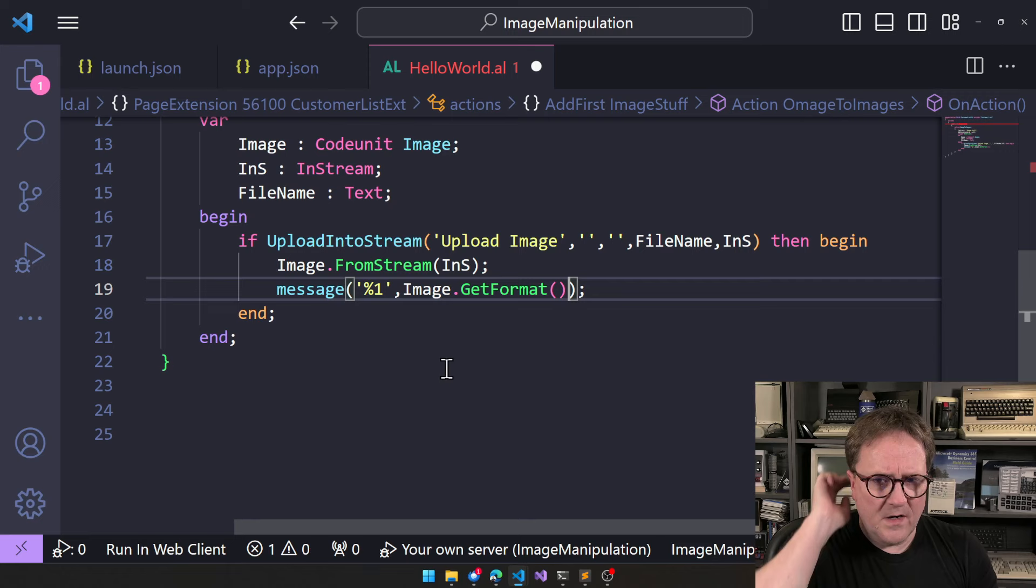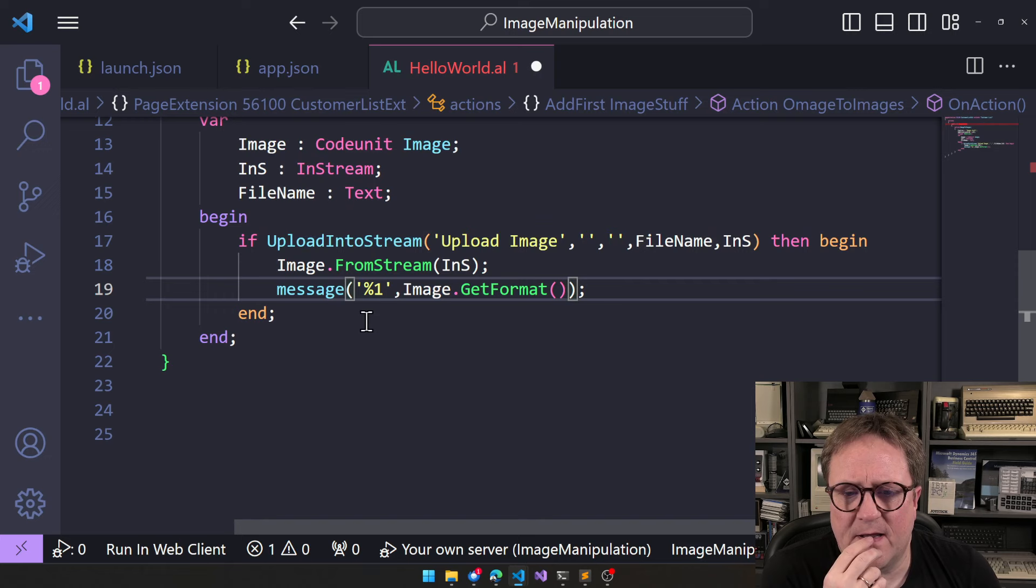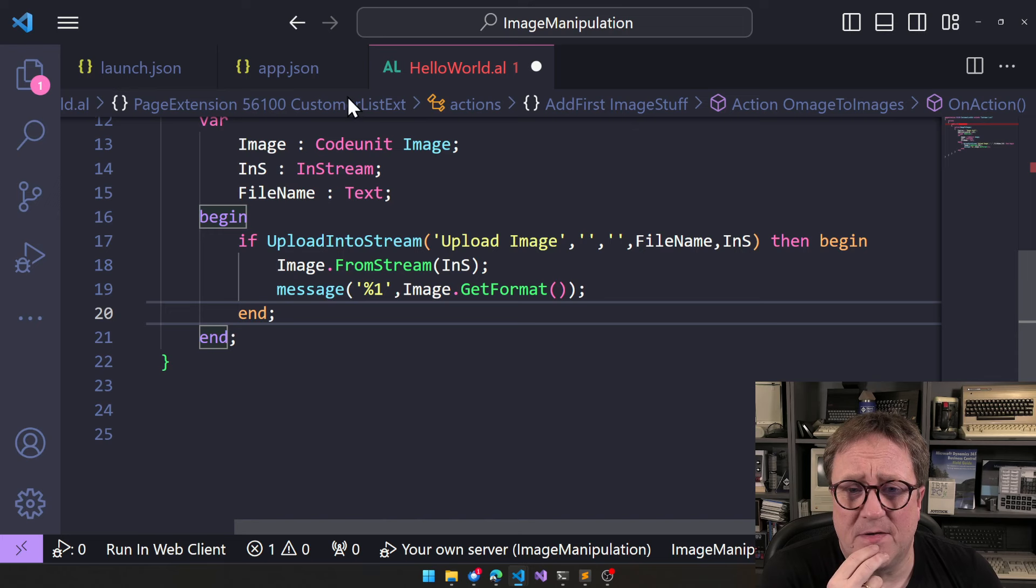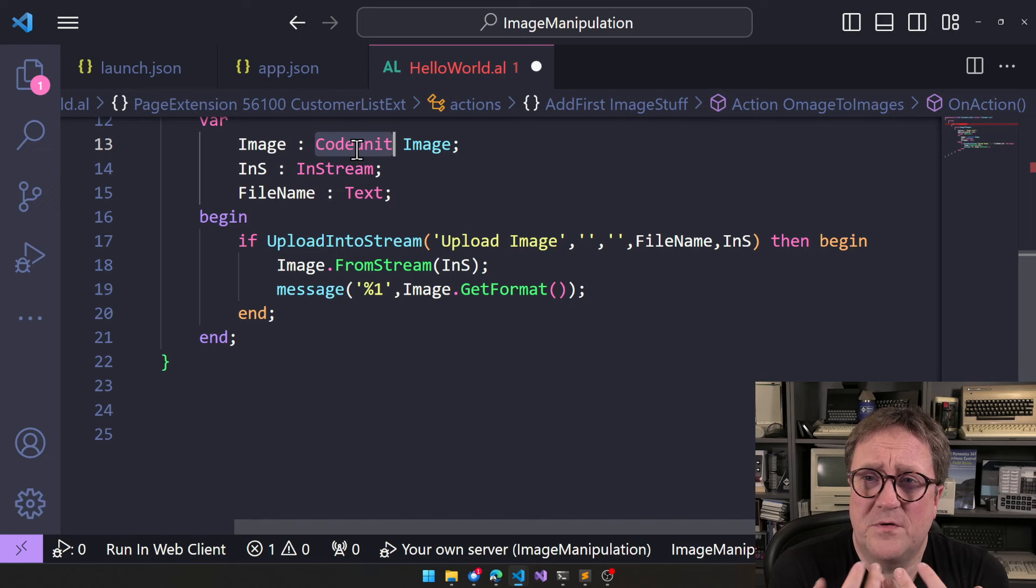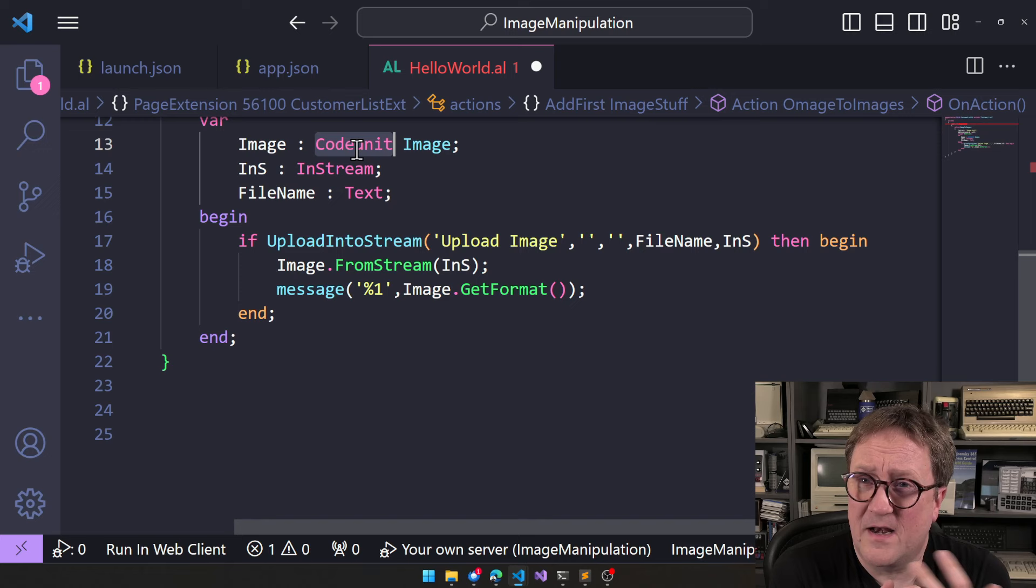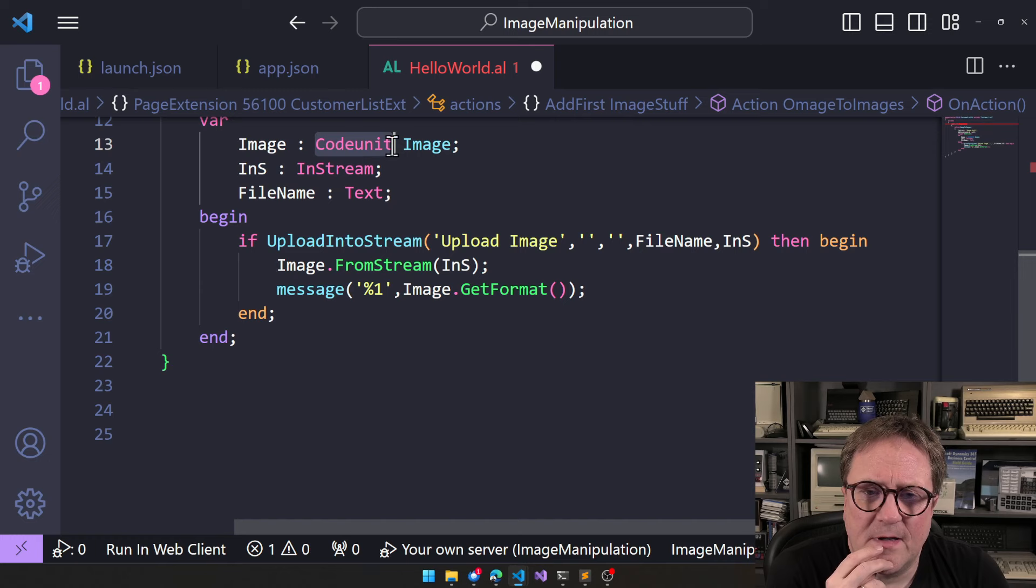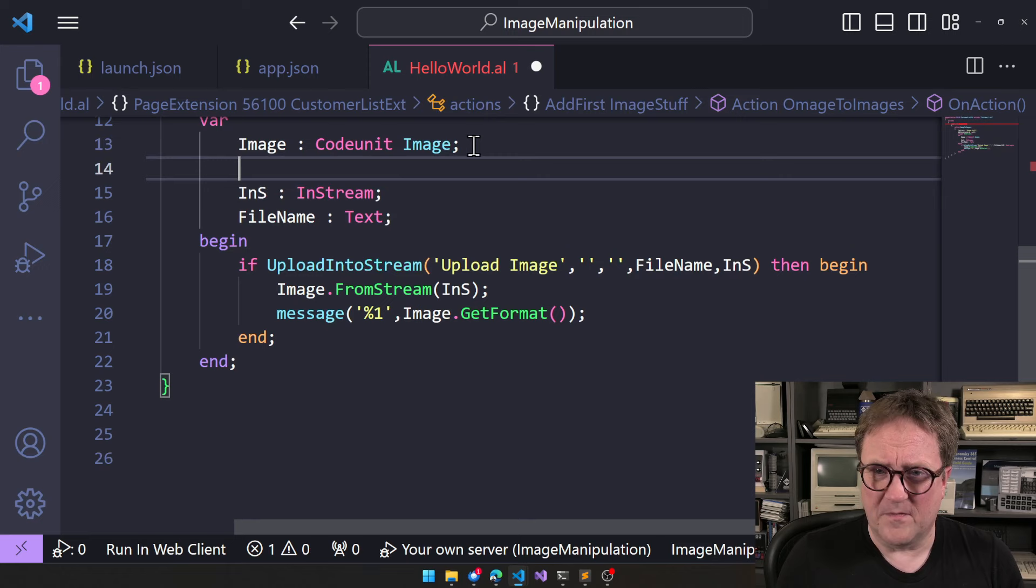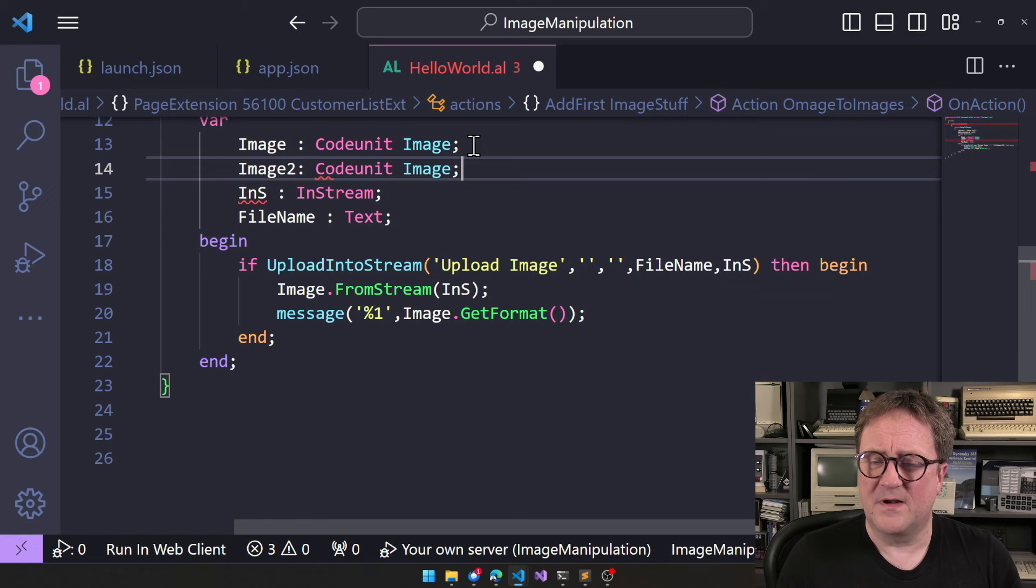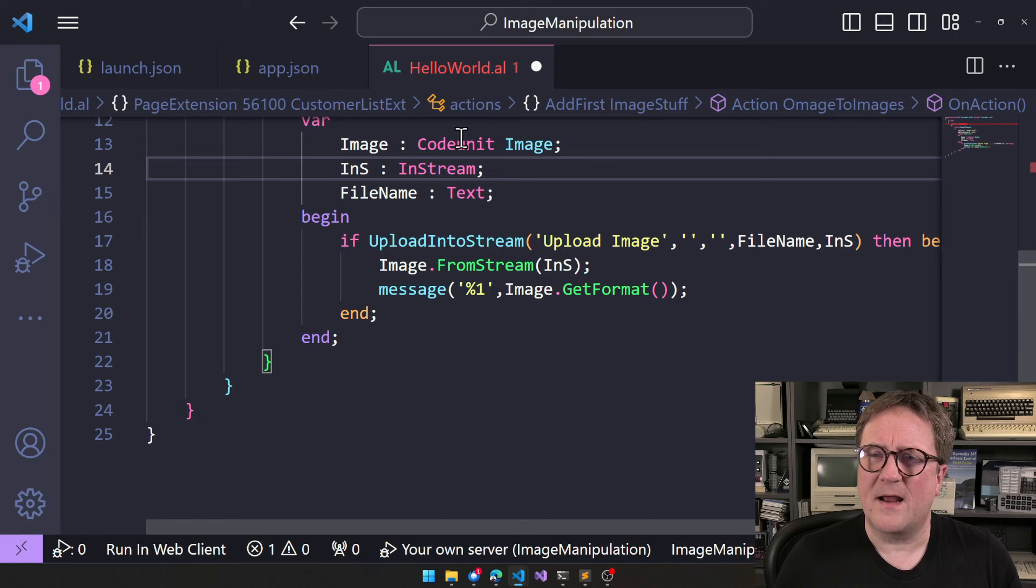And here's another thing that if you're a dinosaur, then you, when you look at code, you think that that's just a code library. But in reality, that's no longer how you should look at a code unit. Code unit is an object with functions and data and memory, so to speak. So when you say image that's from stream, then we actually loading the image into this code unit object. So if I wanted, I could do an image two and say code unit image. And now I have two images.